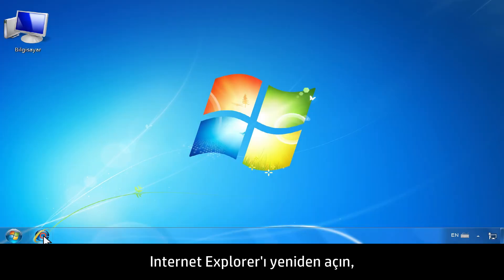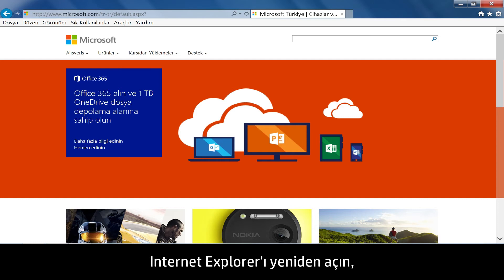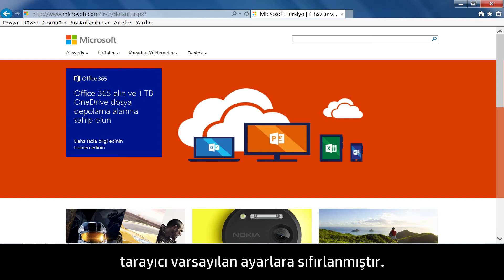Reopen Internet Explorer. The browser has been reset to the default settings.